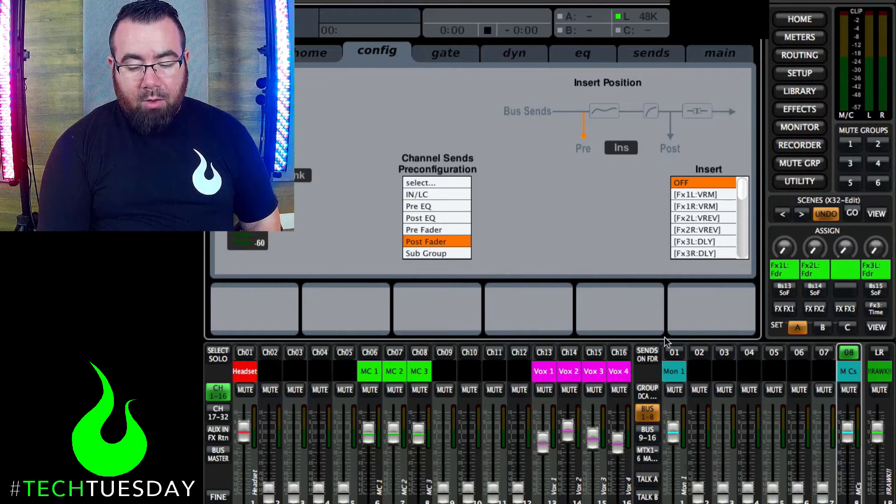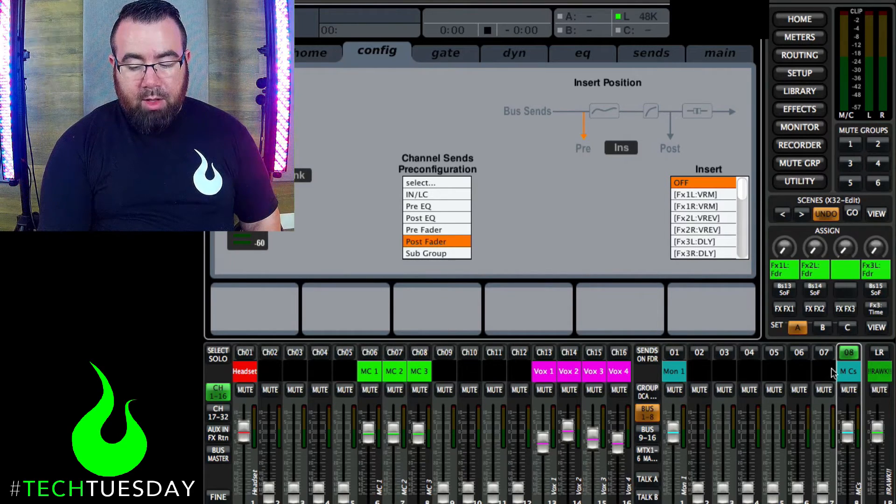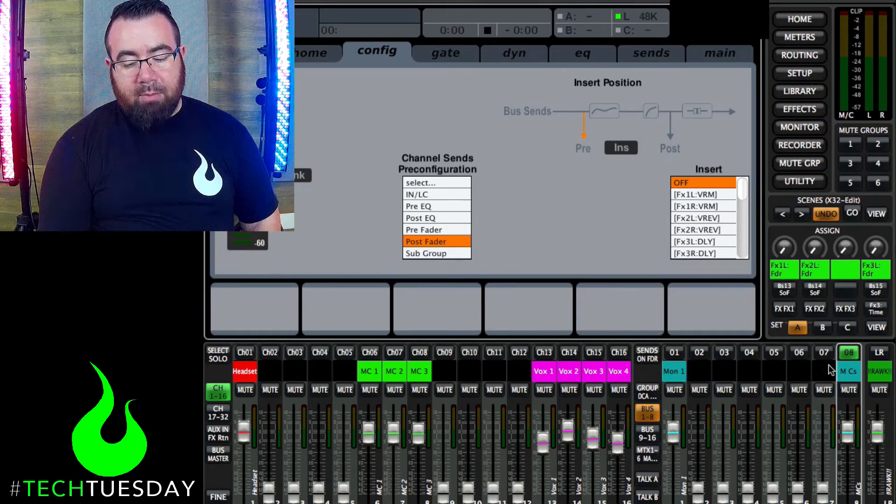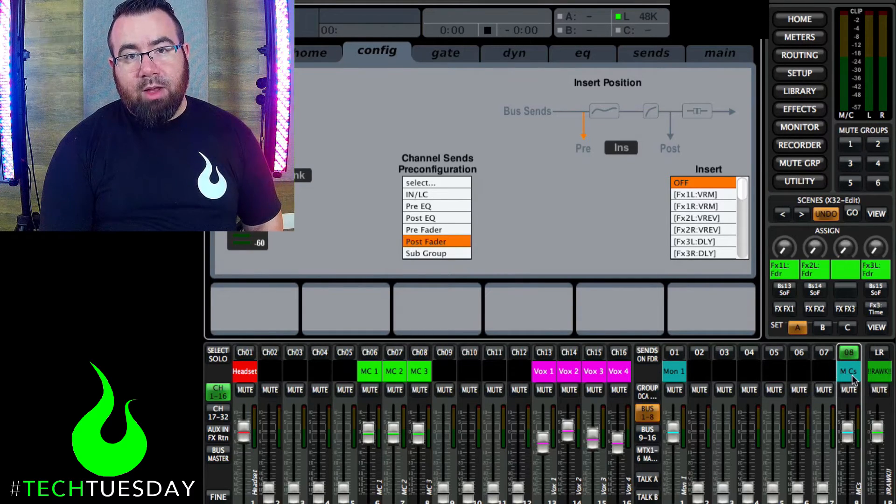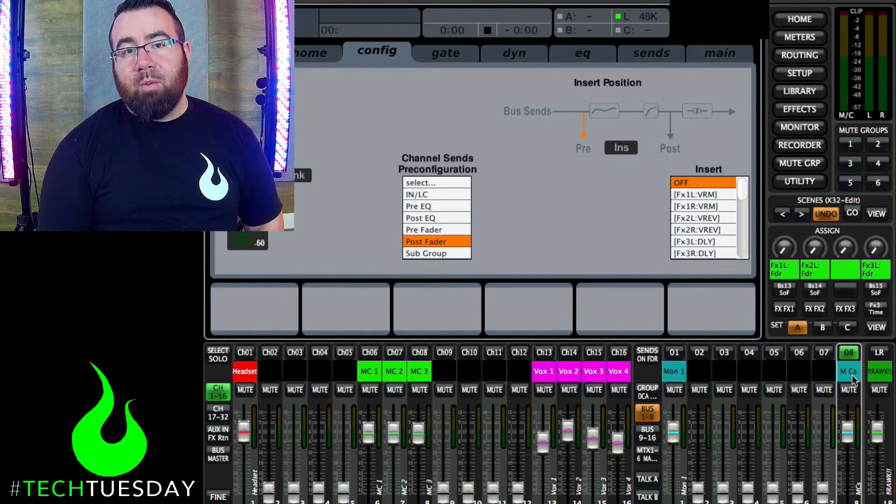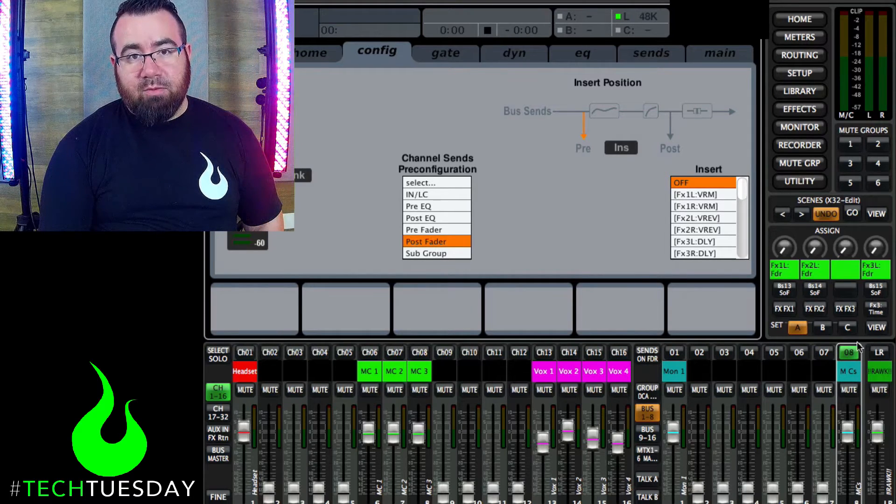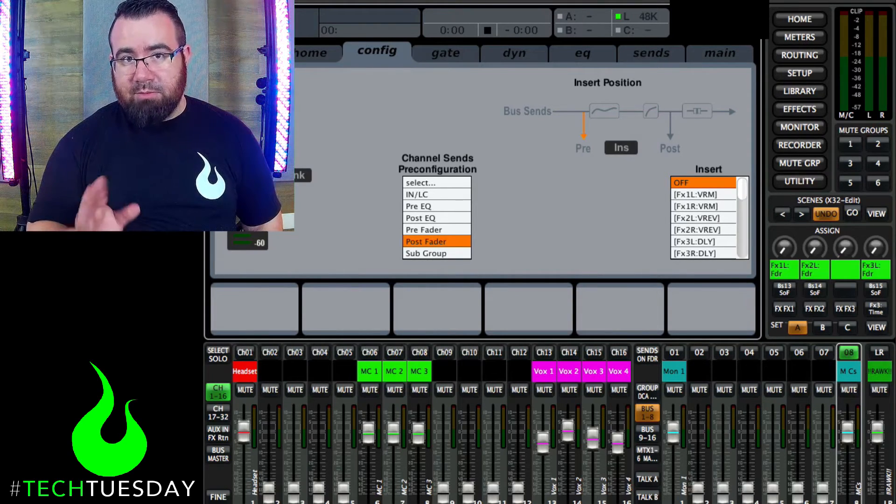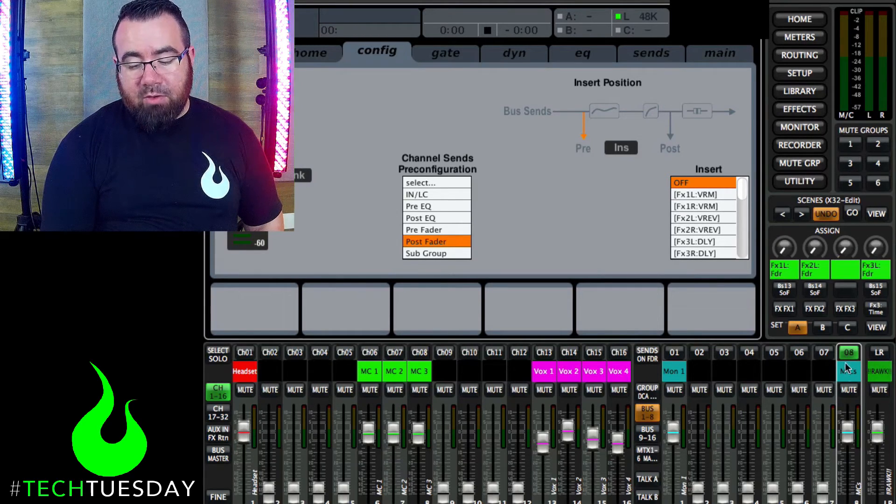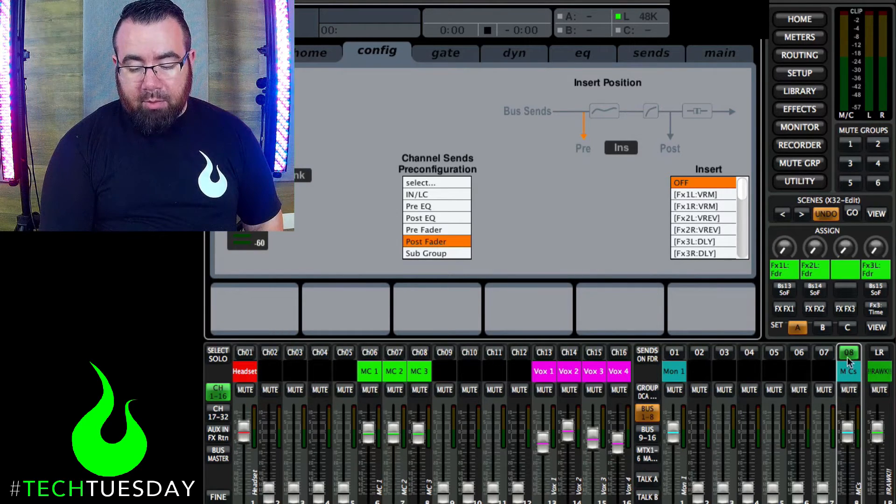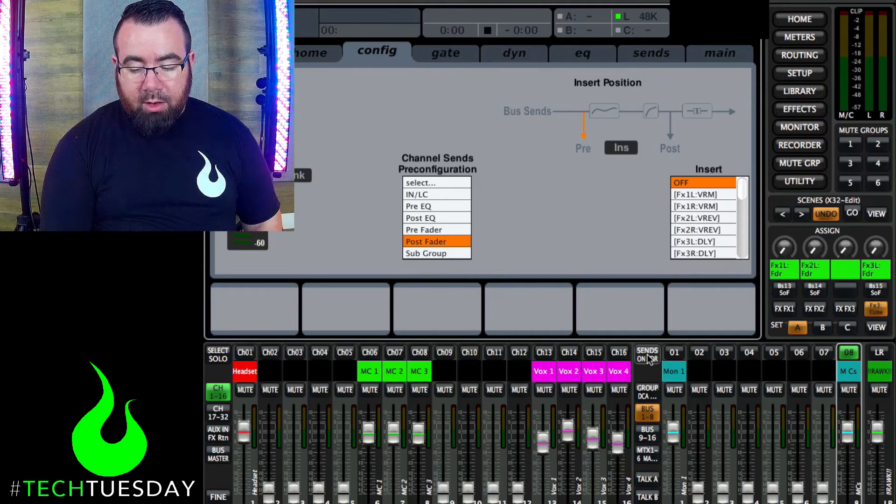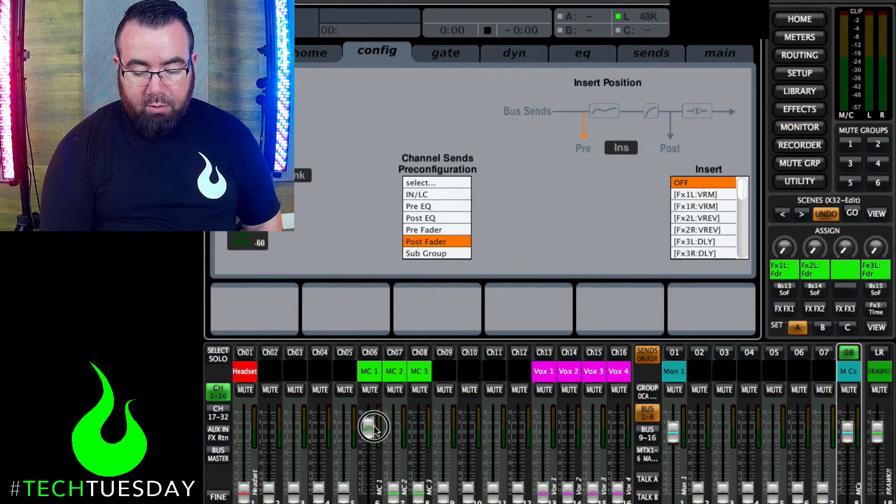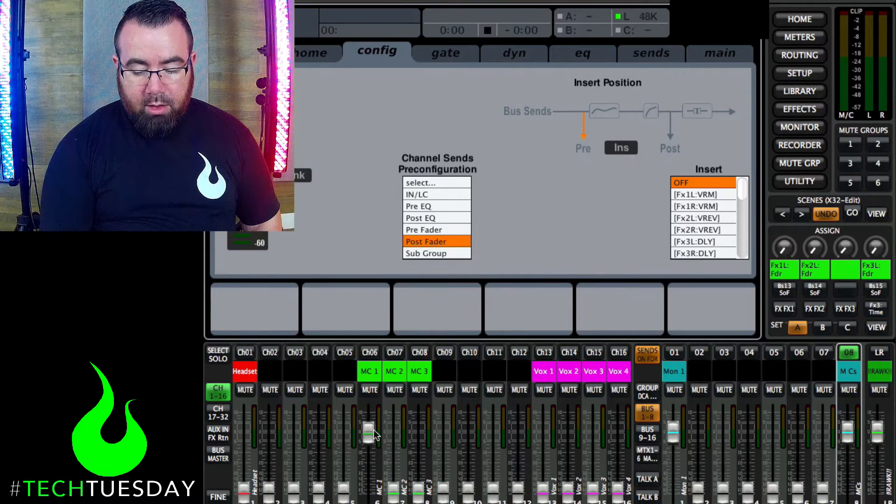So now, and do keep in mind too, the way the X32 works, that would mean that bus seven would have to be post fade as well. So just keep that in mind when you decide what bus is going to be what. Everything is in groups of two in your buses. So quick note for you on that. So we've got a post fade mix on here now. Let's do sends on fader and make sure these three microphones are in there at the same level. We're going to do about unity gain.